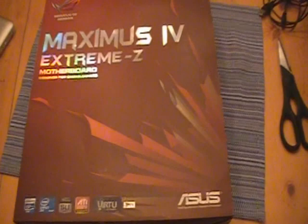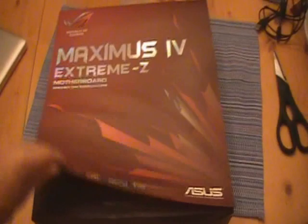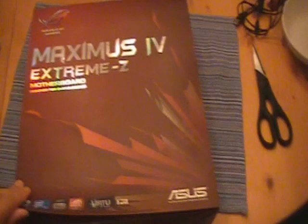Alright guys, welcome back to building a gaming PC episode 3. This is the final episode. As you can see, we finally picked up the motherboard right here.